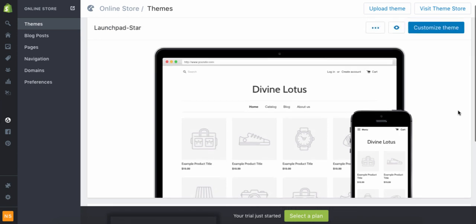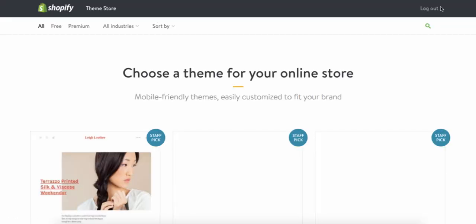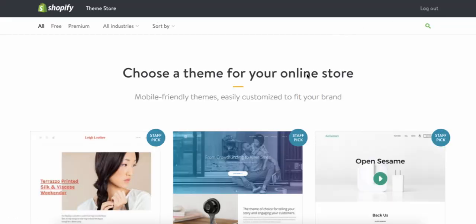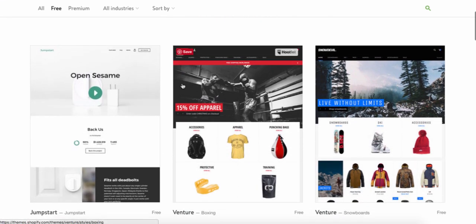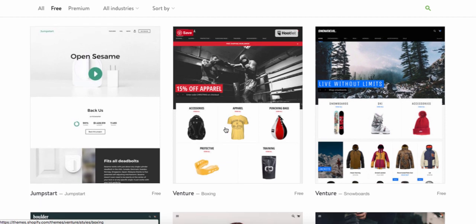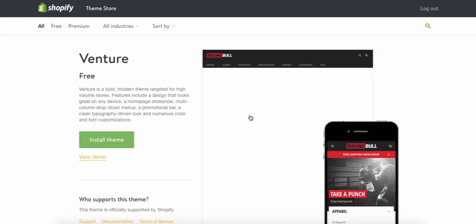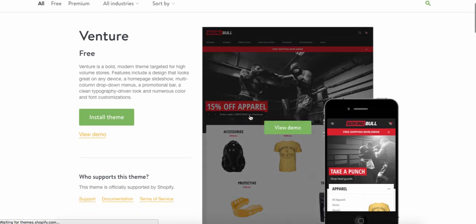I personally don't like it. You click 'Visit Theme Store' and you can choose to either pay for your theme or get a free one. I suggest getting a free one in the beginning — why pay for something you don't know you're going to like? The theme I have on both of my stores is Venture.